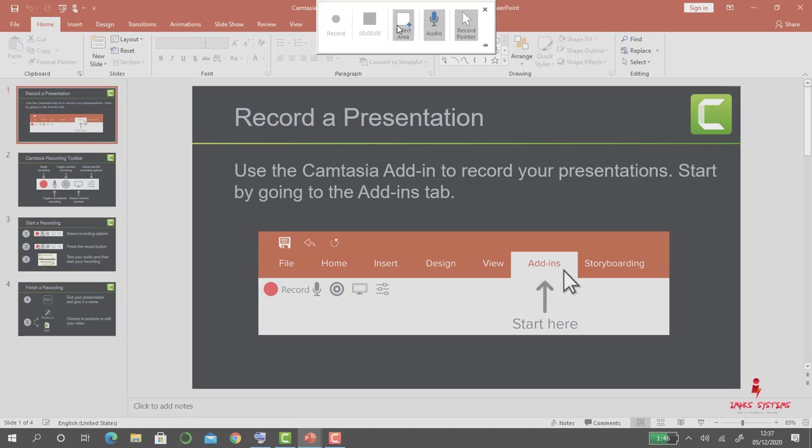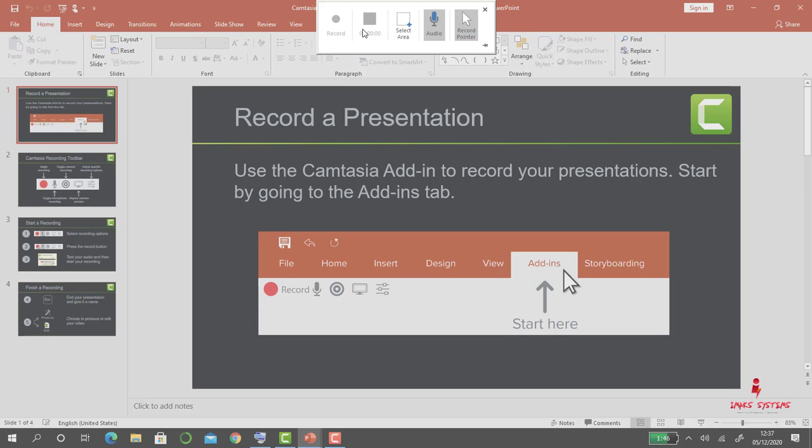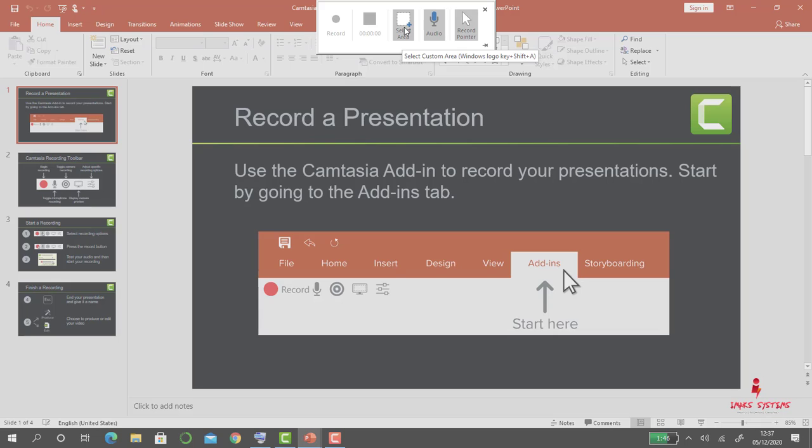These are the PowerPoint screen recording icons. The first one is when you want to record, so when you're ready to record you click on it. This is the stop button you want to stop recording. You have to select which part of the screen that you want to record.